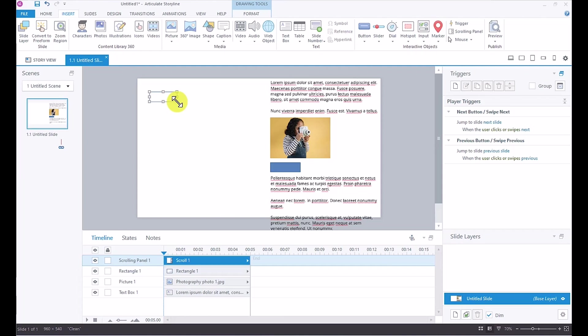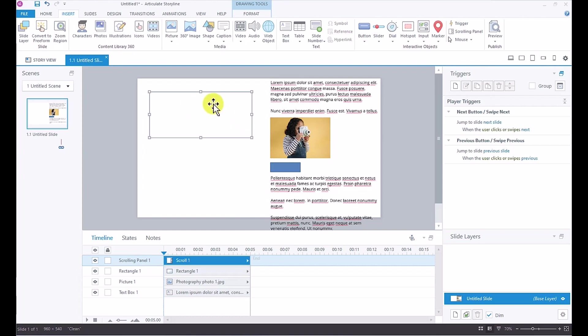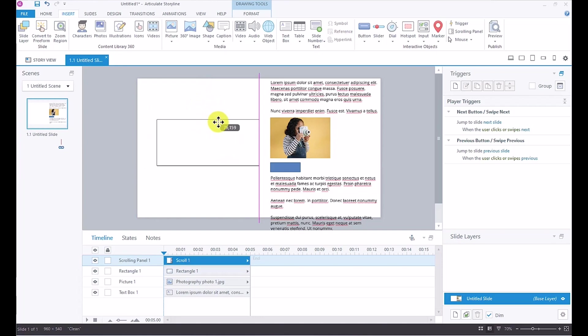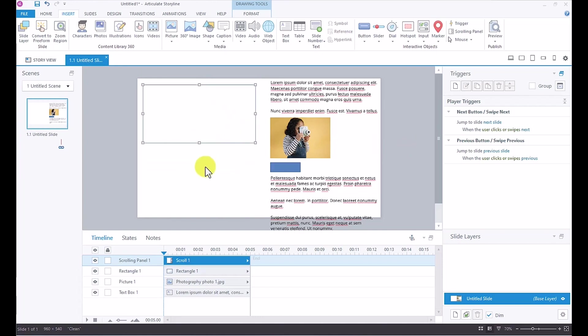With this scrolling panel added to your slide, it's easy to change the scale of it, and you can also change the position as well. And once you've added your scrolling panel...